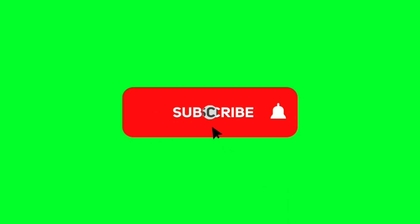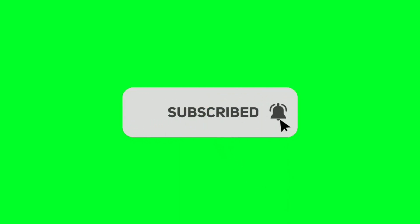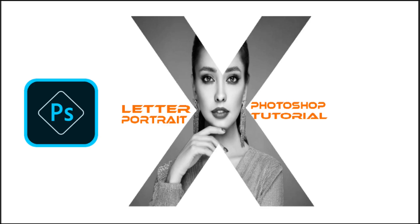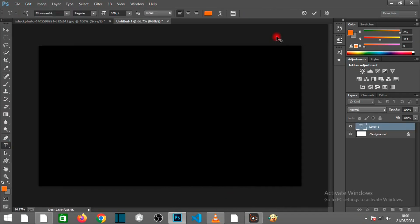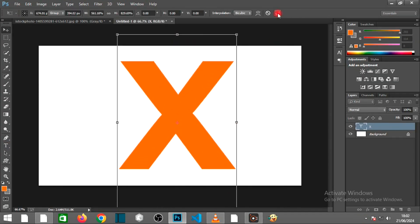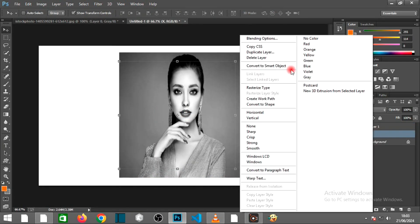Don't forget to hit that subscribe button and turn on notifications so you never miss a new tutorial. We upload fresh content every week to keep your skills sharp and your creativity flowing.